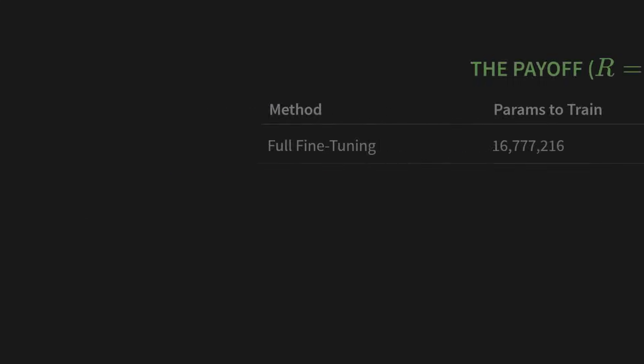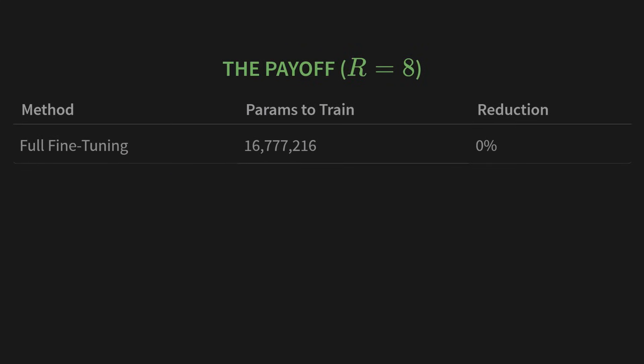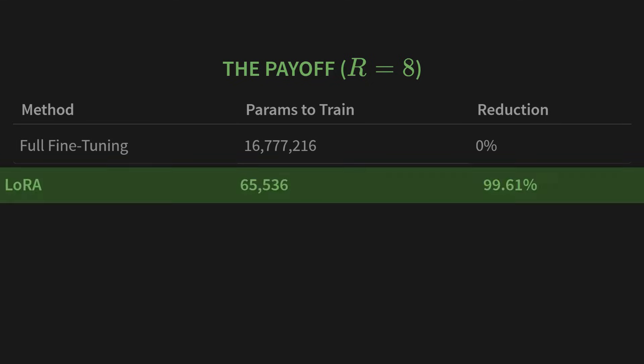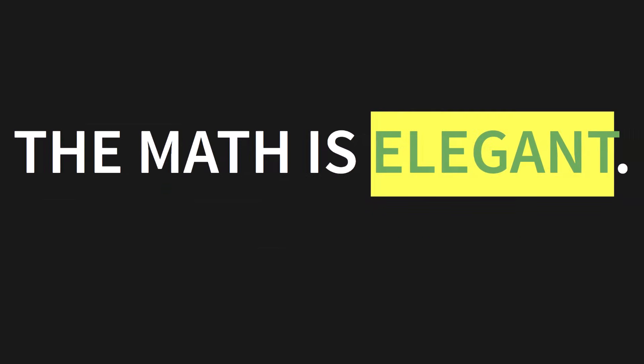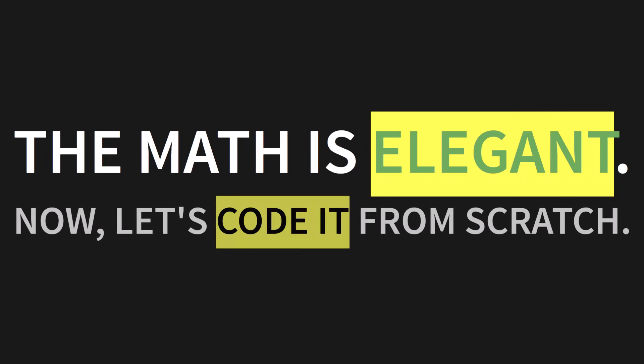Okay, that was a lot of numbers. So what was the payoff? Let's go back to our Llama layer with its 16.7 million parameters. Let's see what happens when we apply LoRa with a rank of 8. In this table, you can see Full fine-tuning requires you to train all 16,777,216 parameters. But with LoRa, we only need to train 65,536. That is a 99.61% reduction in trainable parameters. This is why it works. The math is elegant. It's beautiful. And now that you understand the theory, let's code it from scratch.